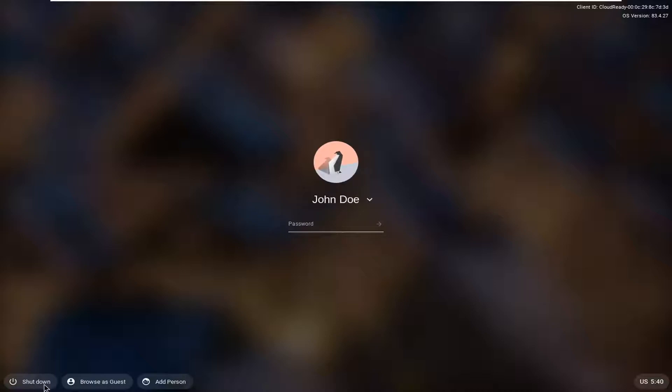And now congratulations, you are signed out. If you want to shut down, you can by selecting that oval down at the bottom. You can also browse as a guest or add another person by selecting those respective options.